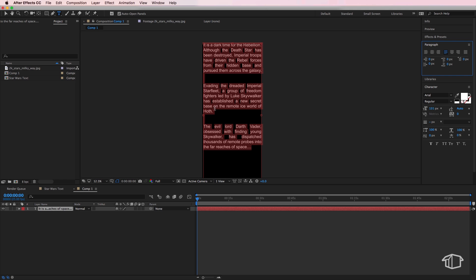So it justifies my text from left to right but it also keeps it on the left hand side if it doesn't quite have enough to fill. So that's the effect that we actually get and that's what we're going for.